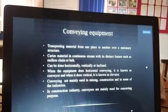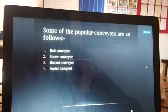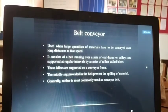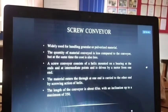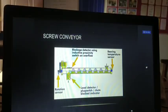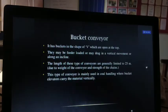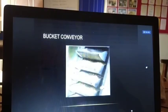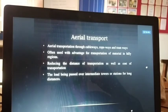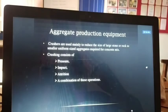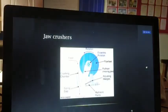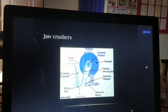Conveying equipment includes: belt conveyors, screw conveyors, bucket conveyors, and aerial transport. Aggregate and concrete production equipment includes crushers such as jaw crushers.